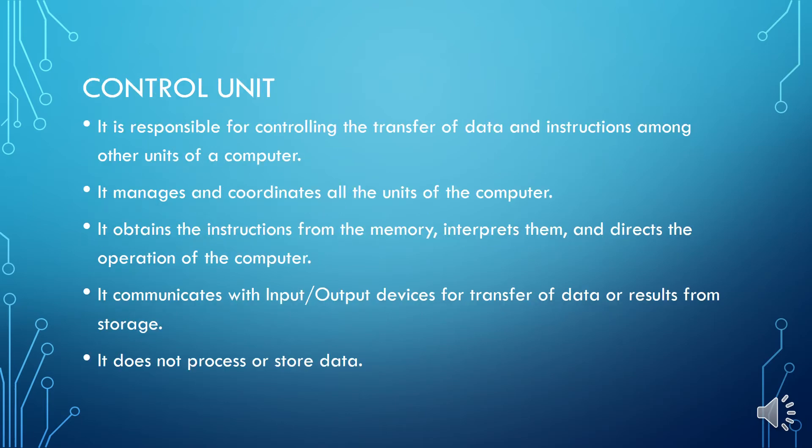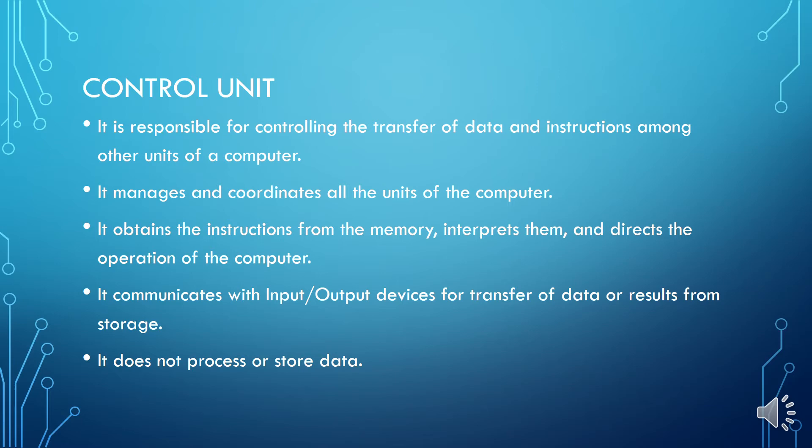Next is control unit. There is a circuitry in the control unit which uses electrical signals to instruct the whole computer system for carrying out or executing already stored program instructions. Its name clearly shows that it controls and coordinates computer components. It extracts instruction from memory and decodes and executes them. In fact, it regulates the flow of information through the processor. In short, it can be said that this component receives, decodes, stores results, and manages execution of data that flows through the CPU.